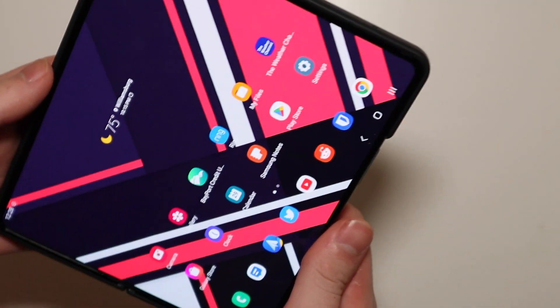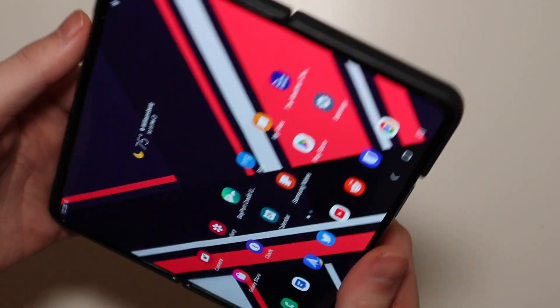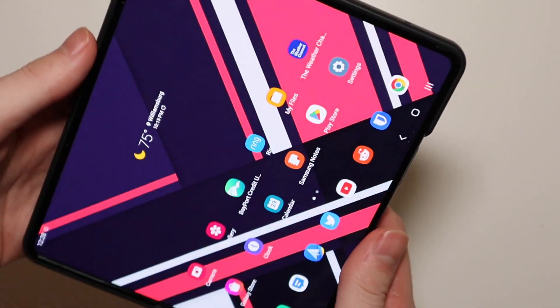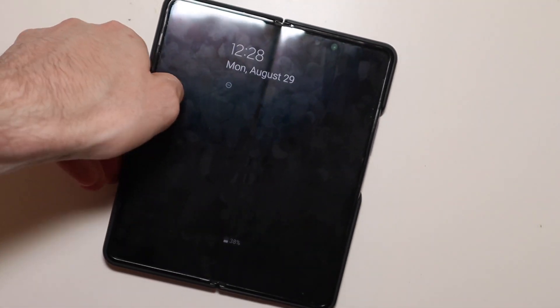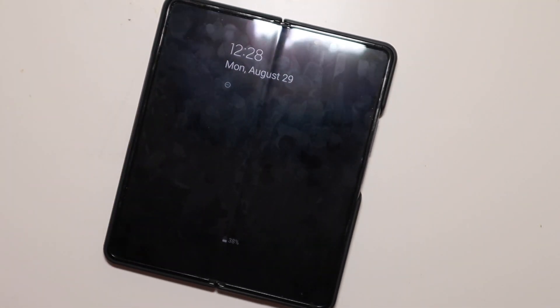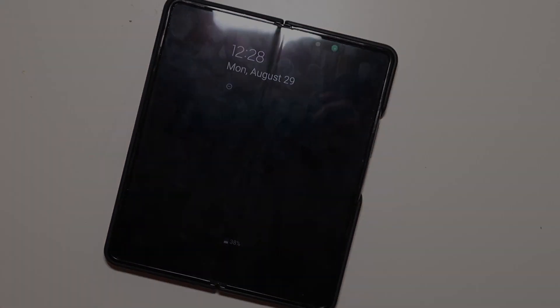So just a very cool feature on the Z Fold 4. I'm Colin with TechOut — go ahead and comment, rate, and subscribe, and as always, have a great day.